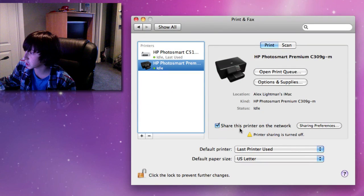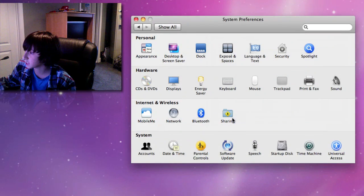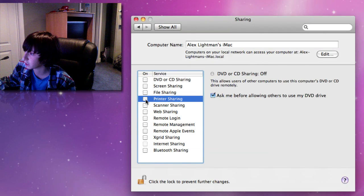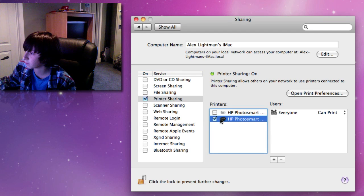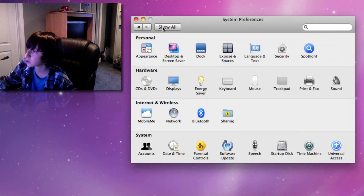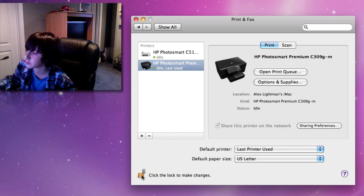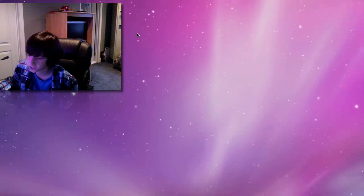You want to make sure that 'Share this printer on the network' is turned on. And then under Internet Wireless under Sharing, you're going to want to make sure printer sharing is turned on and checked off for the printer you would like to add. Once you're done that, just click the lock to prevent changes, and you can exit out of System Preferences.